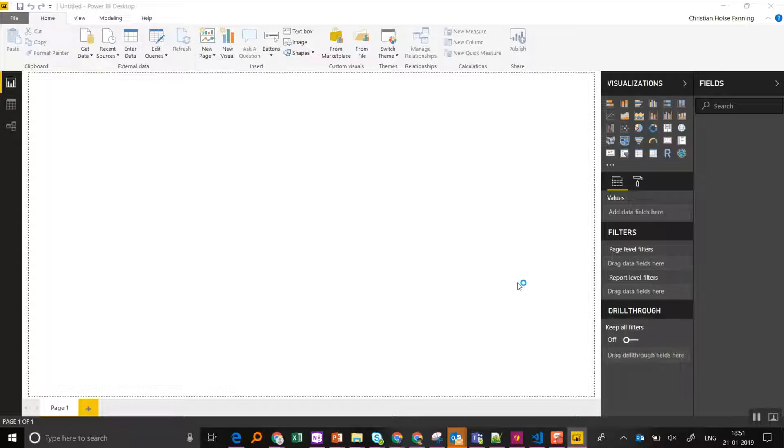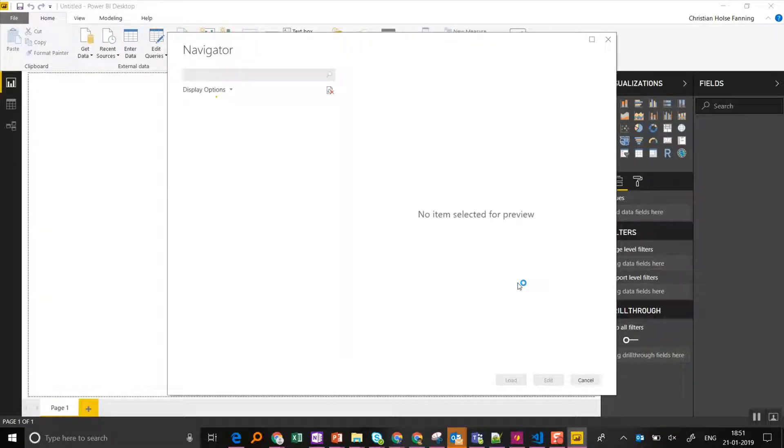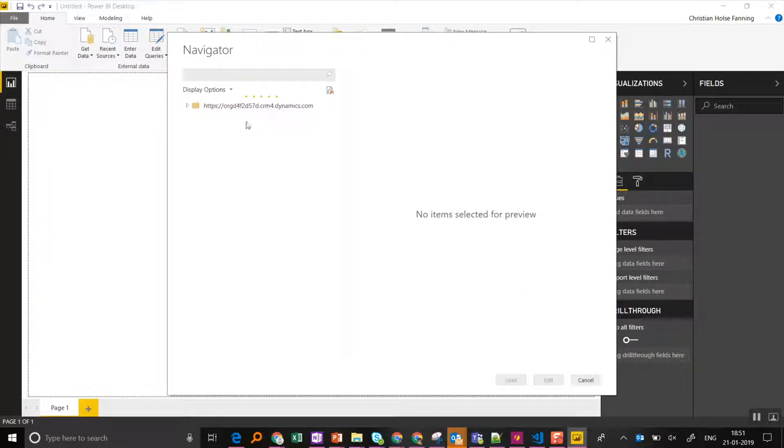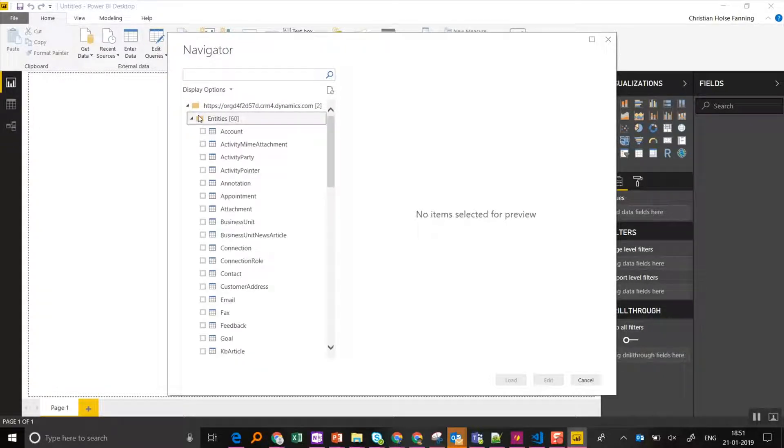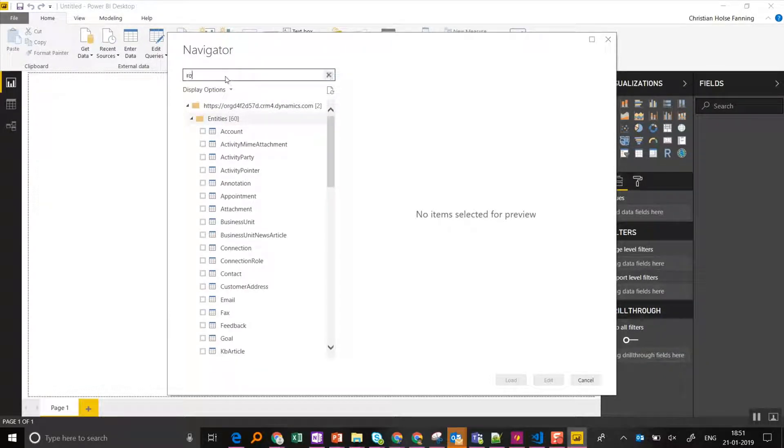I click OK. And now I'm presented with all the data I can download from this tenant. I go in here to Entities and I search for Roadmap.